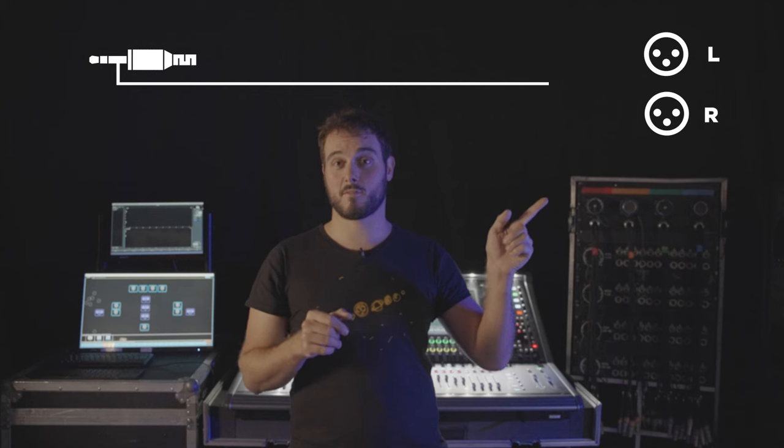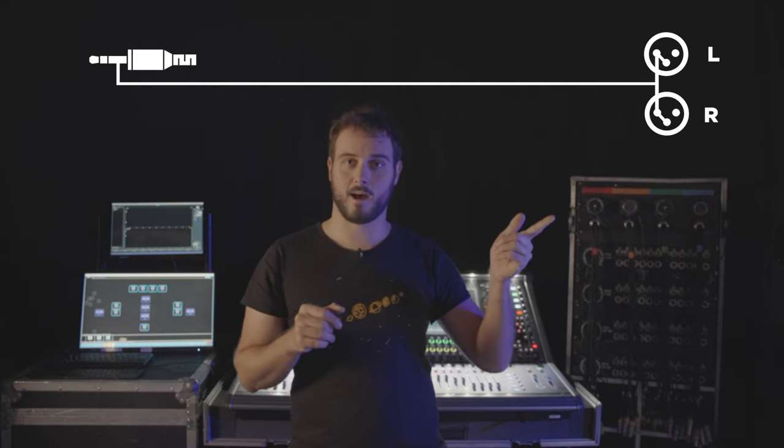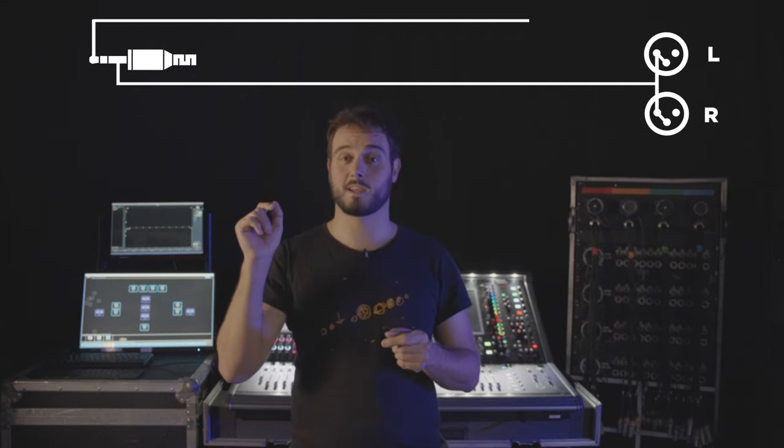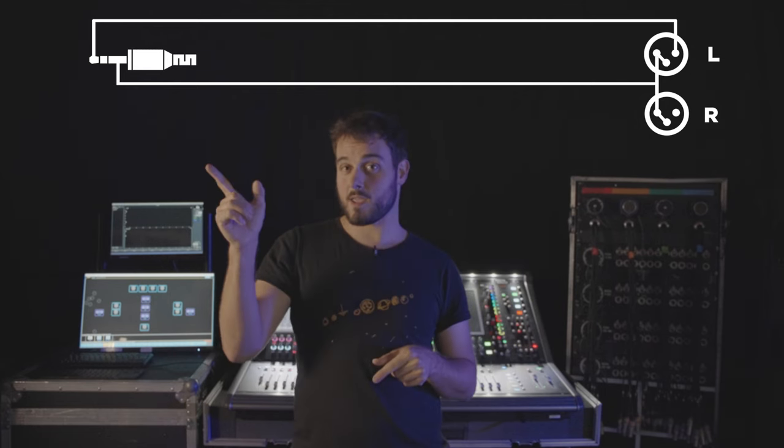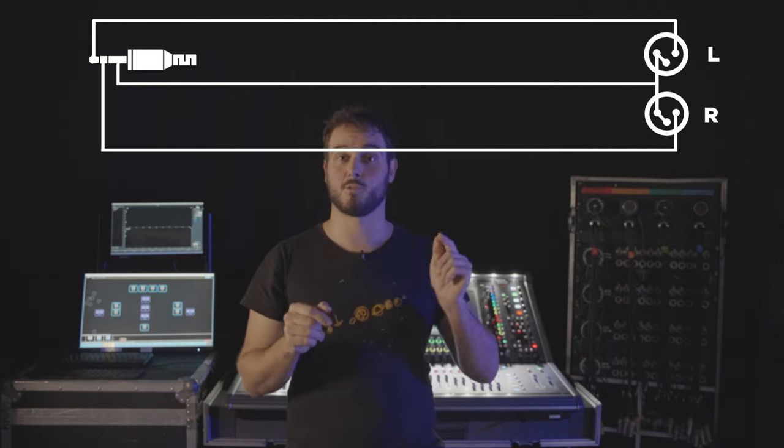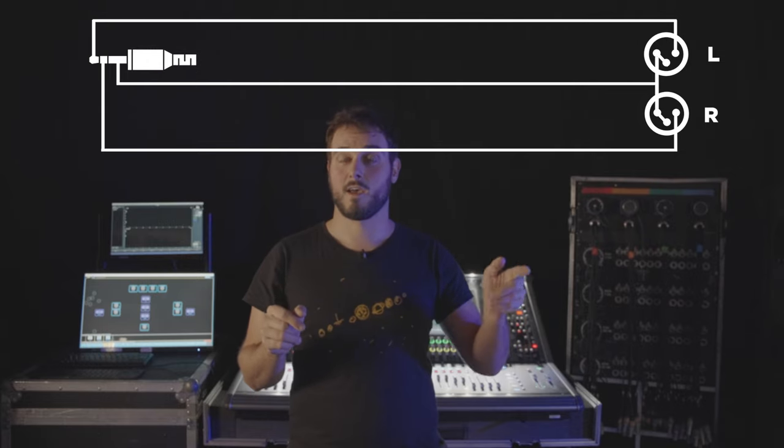You see, the standard configuration of this cable has it that the sleeve of the mini jack is connected to pins 1 and 3 of the left and right XLR, while the tip of the mini jack is connected to pin 2 of the left XLR, and the ring of the jack is connected to pin 2 of the right XLR. This is all kinda cool, and everybody's gonna groove to Never Gonna Give You Up by Rick Astley,